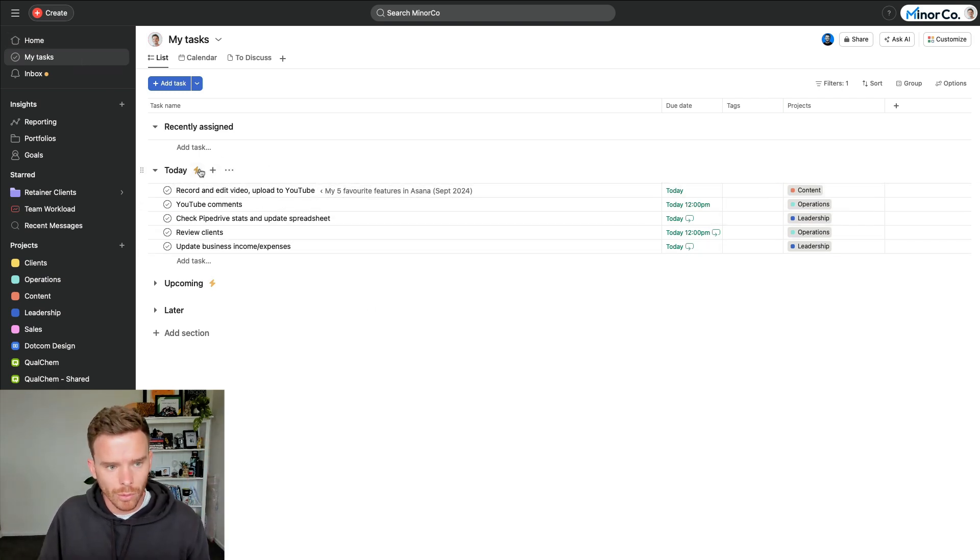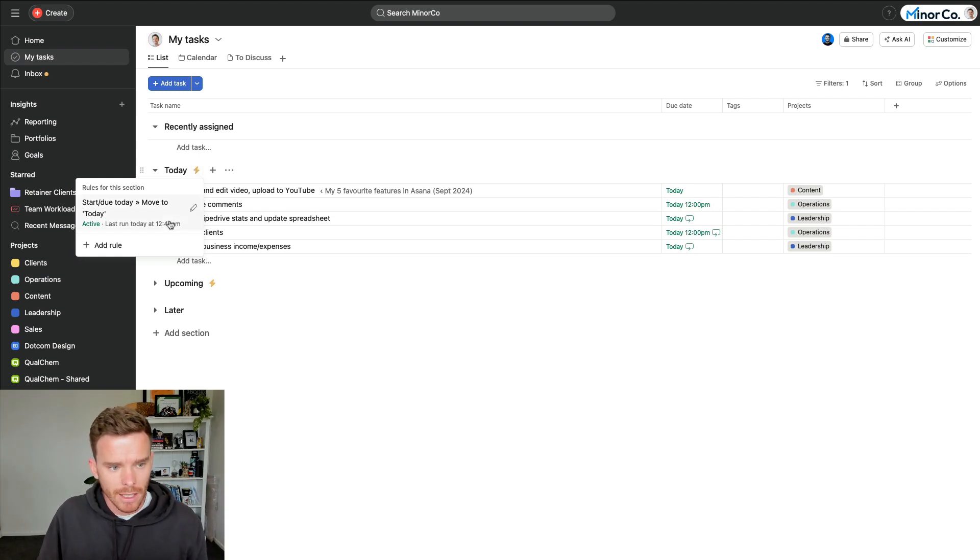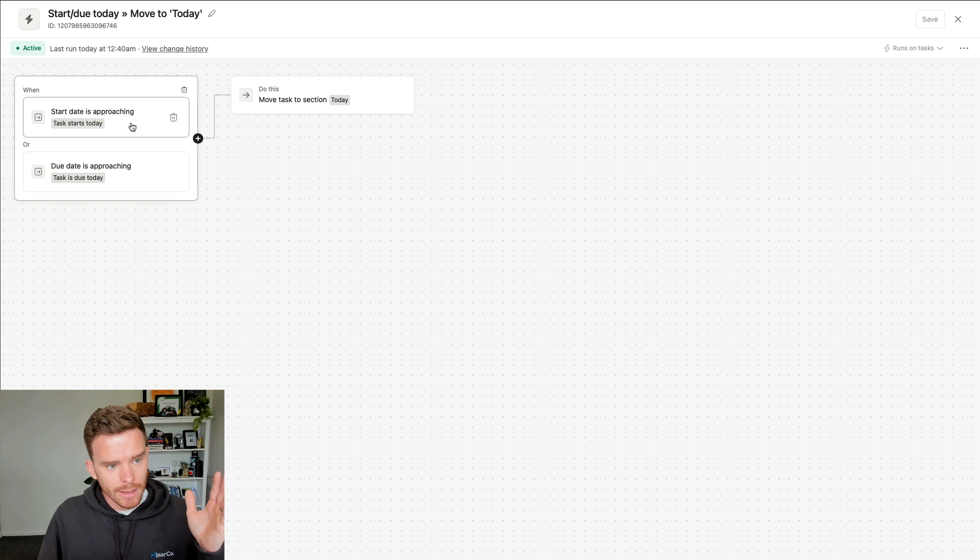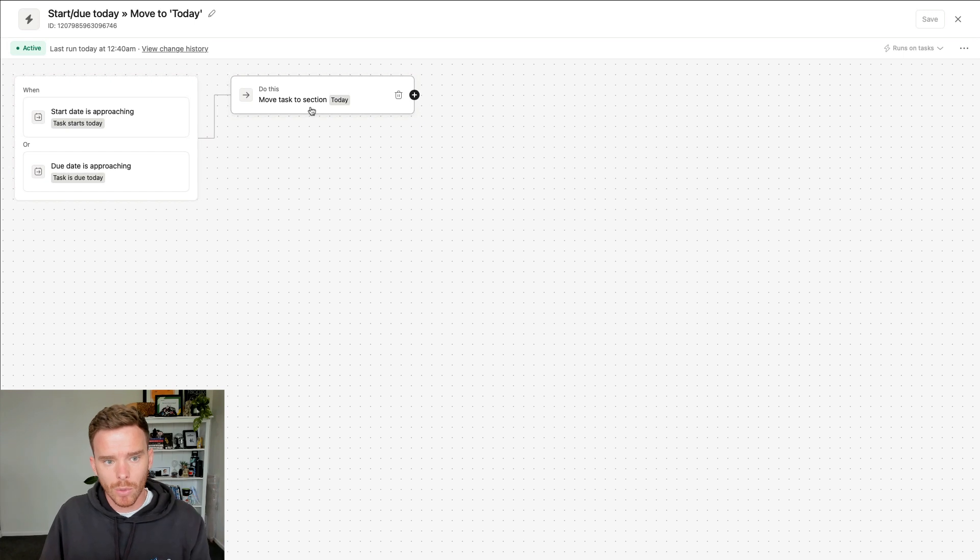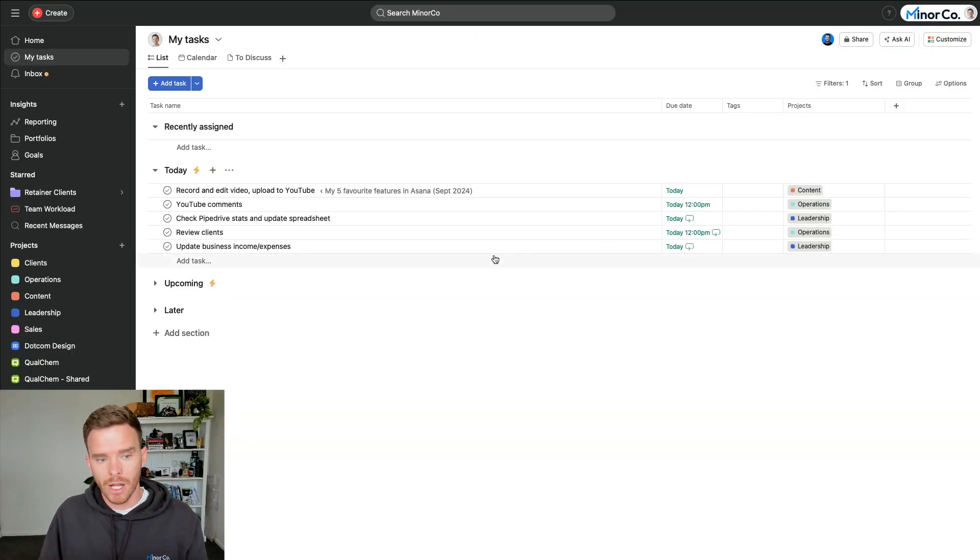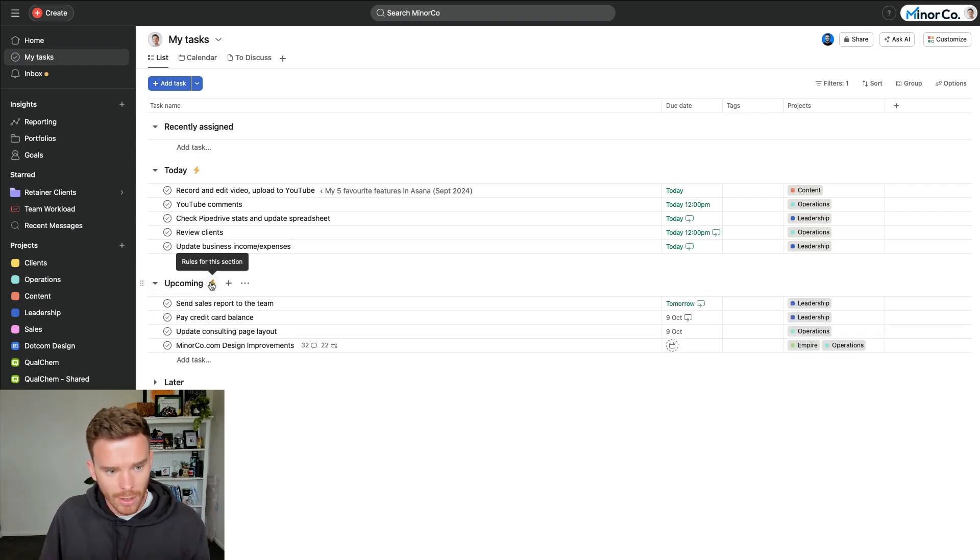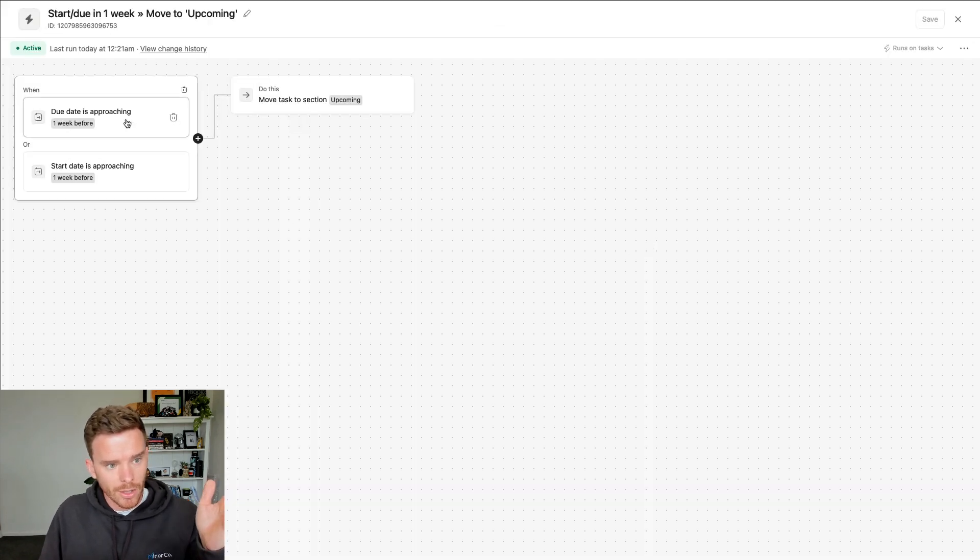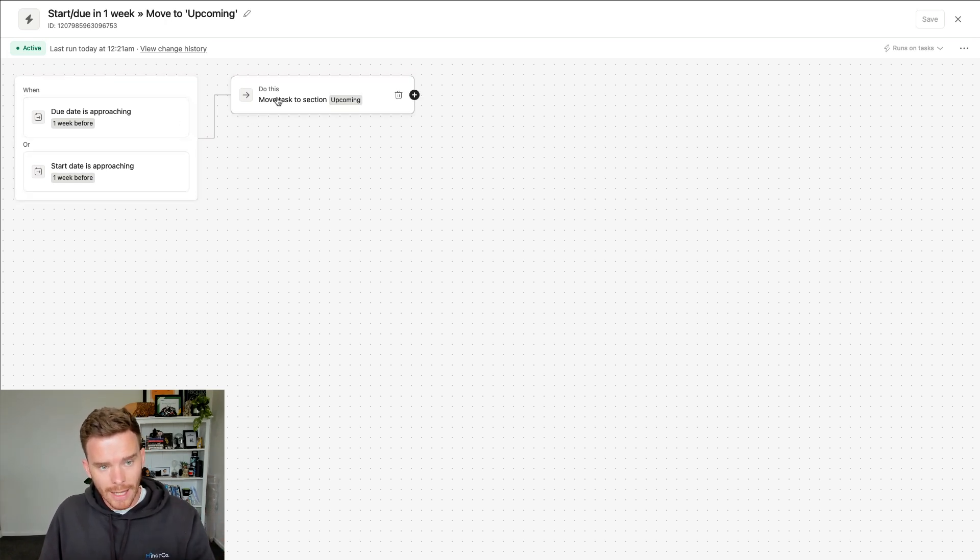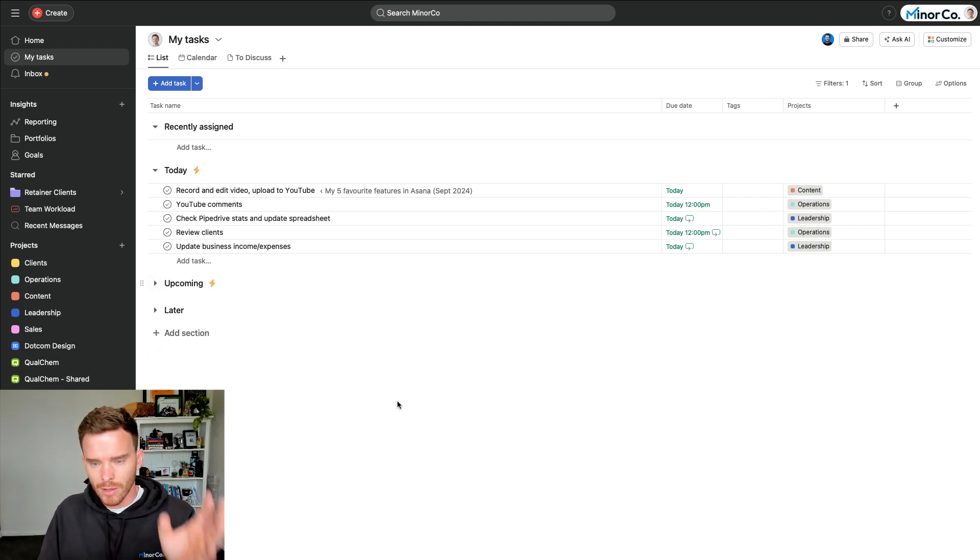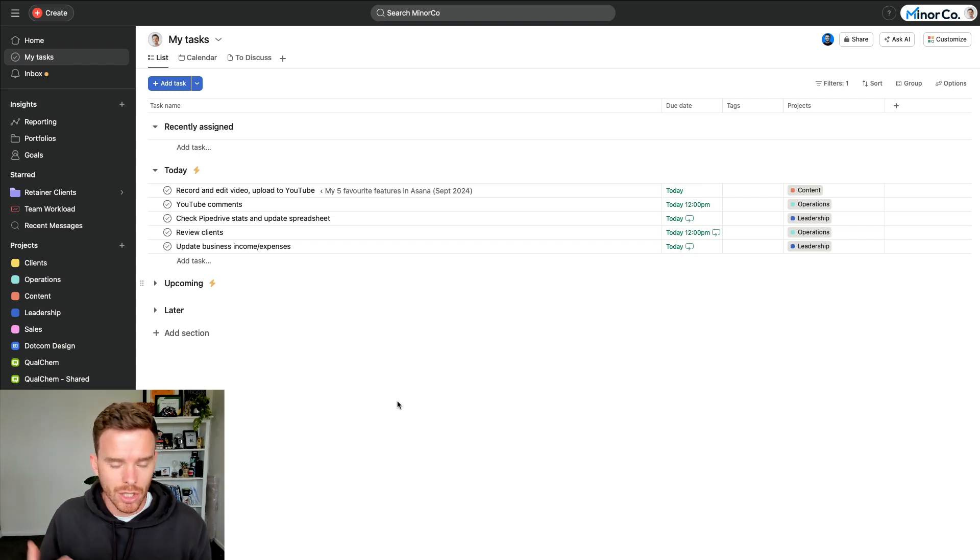And I use some rules to automatically move my tasks into these various sections. So I have a rule, for example, when a task's start date is approaching and is starting today, or if the due date is today, Asana automatically moves the task into that today section. So that is how I can just open up Asana in the morning. Asana has rearranged my tasks overnight and I can see what's due today. Or I have this one tied to my upcoming section when a task's start date is approaching and is one week before, or the due date is one week before. Again, Asana moves that to the upcoming section. So I can just log in, Asana's moved everything around, and as long as I've got dates on my tasks, I can see very clearly what I need to do.